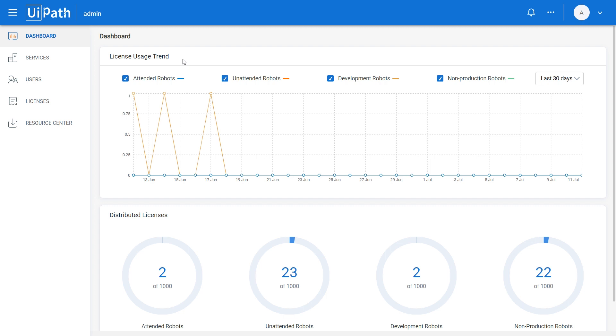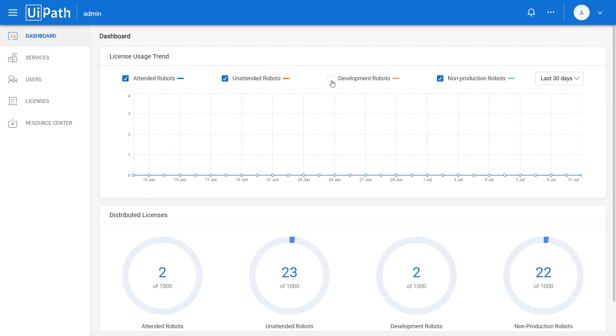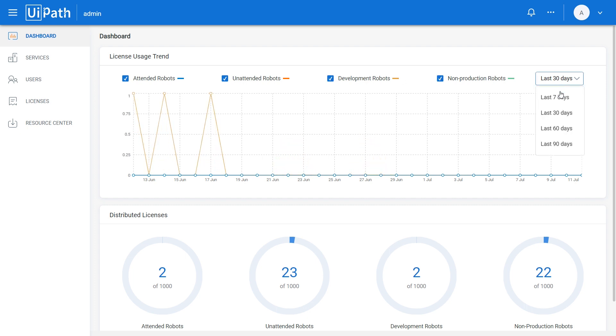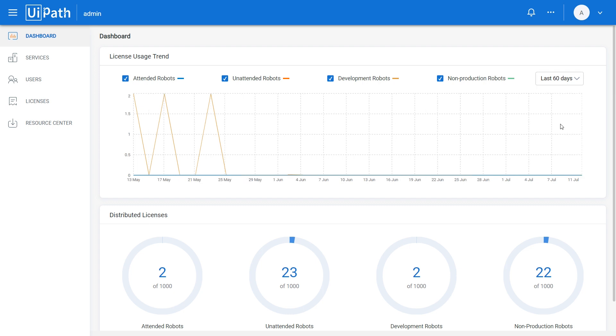If you want to assess whether there's room for maximizing licensing efficiency, you have the possibility to consult historical licensing data. Apply the filters here to view the maximum number of licenses used concurrently by each type of robot. Filter out data by selecting a robot type, or adjust the time interval as desired.